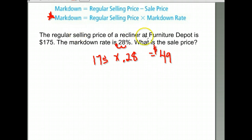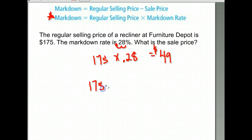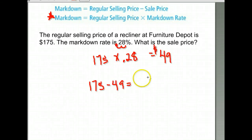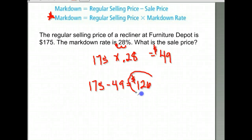The sale price is going to be the regular price minus whatever it's been marked down, and that's how much you'll have left over to charge. So for this, you would pay $126.